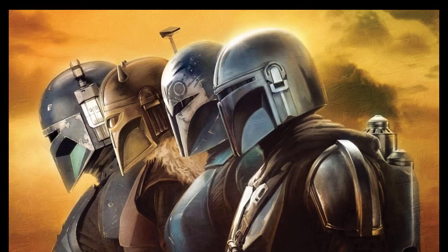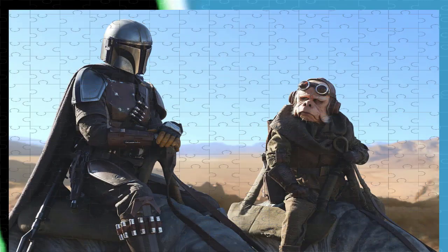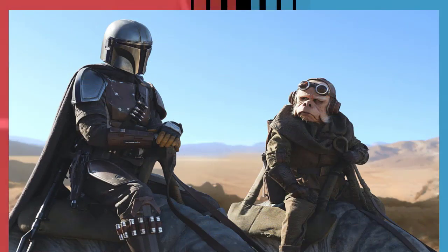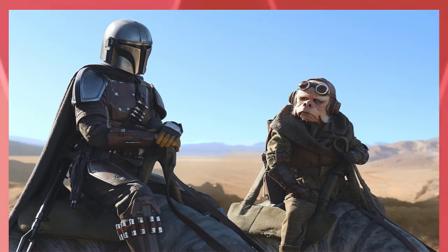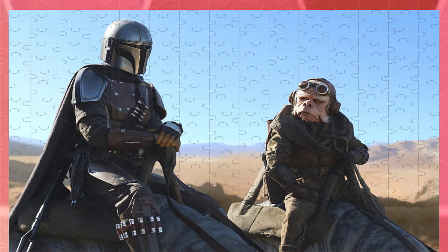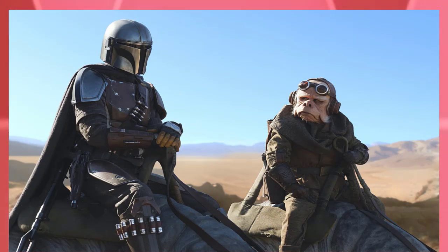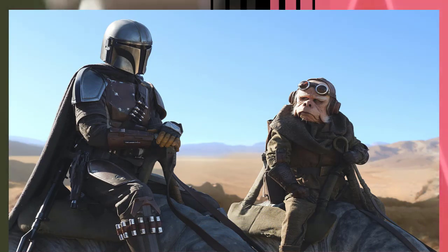Although she first appears in the Star Wars timeline as a Sith Assassin serving Count Dooku, Ventress's history and fate during the Clone Wars make her far more complex than a simple villain.